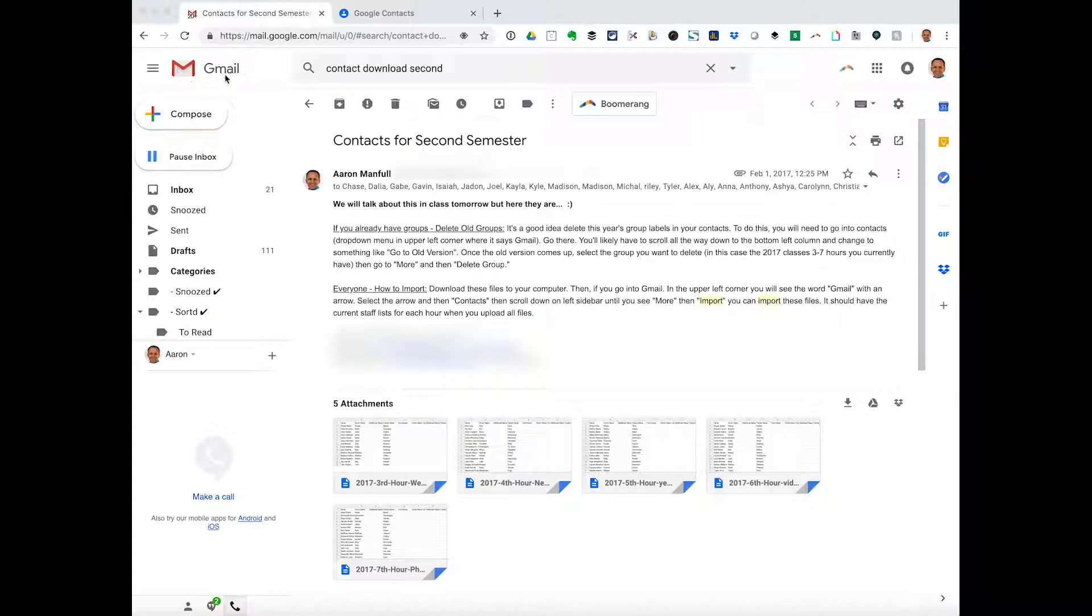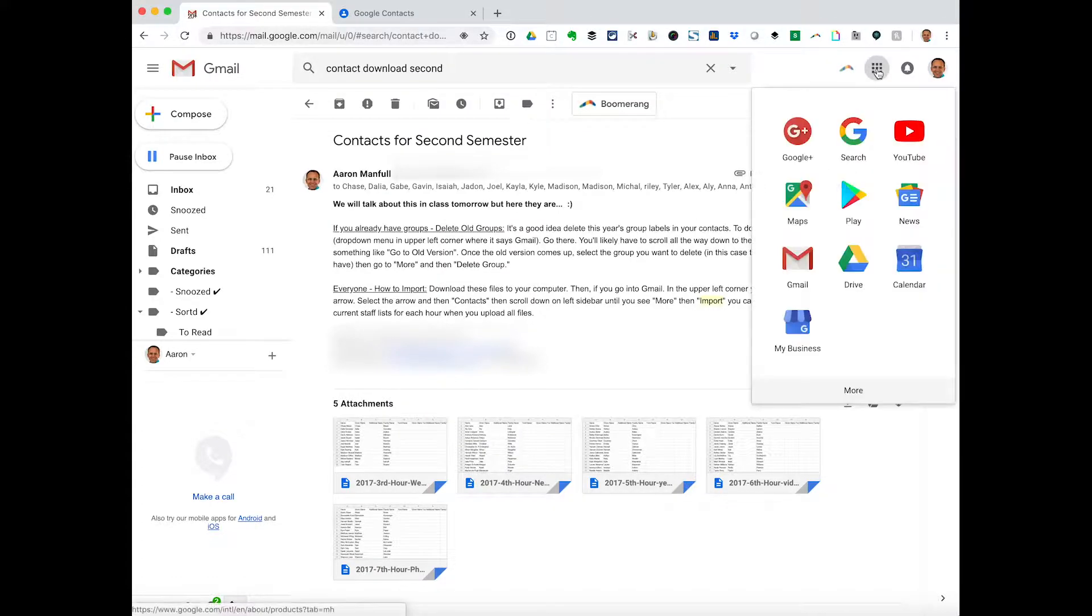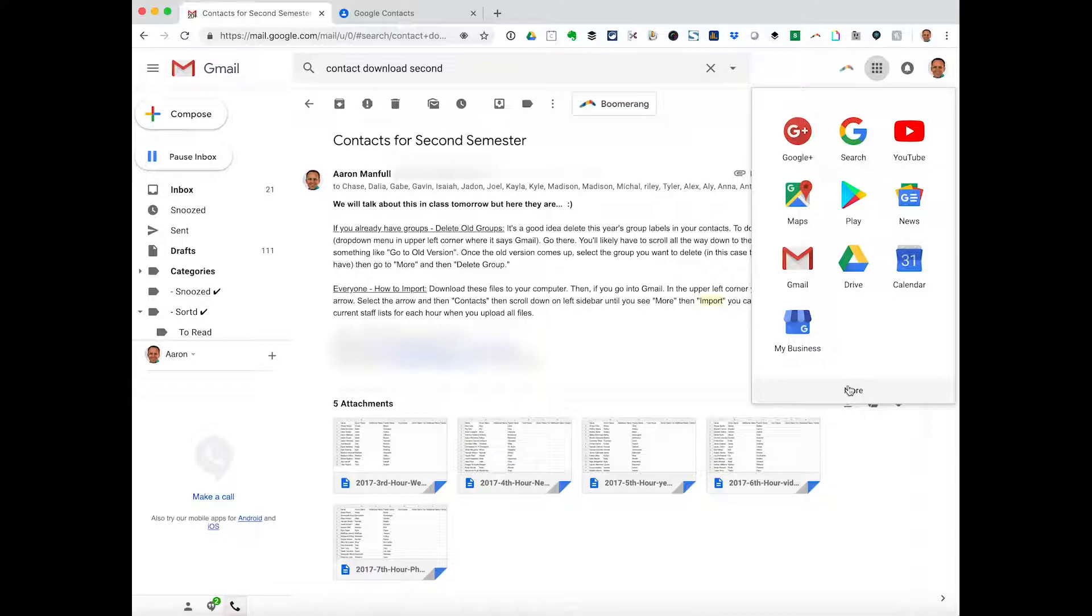But when you're in Gmail, in your inbox, you're in an email, you can go up here to the upper right-hand corner to these nine boxes and you can choose to come in here. I'm going to come down here to more.